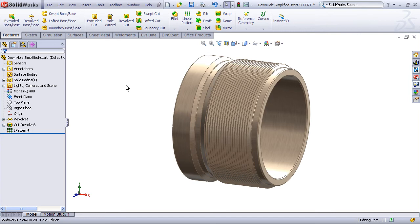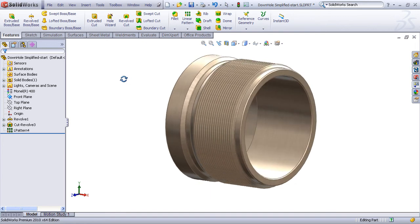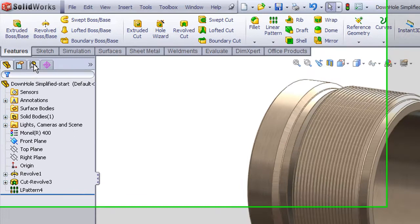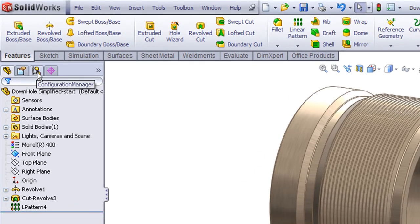The idea behind a functional cross-section is to physically create a cut feature that sections away a portion of the model for visual purposes. In this case, let's try sectioning away one quarter of this model. Now since we don't really want to harm the actual production model, the best thing to do first is to create a new configuration.